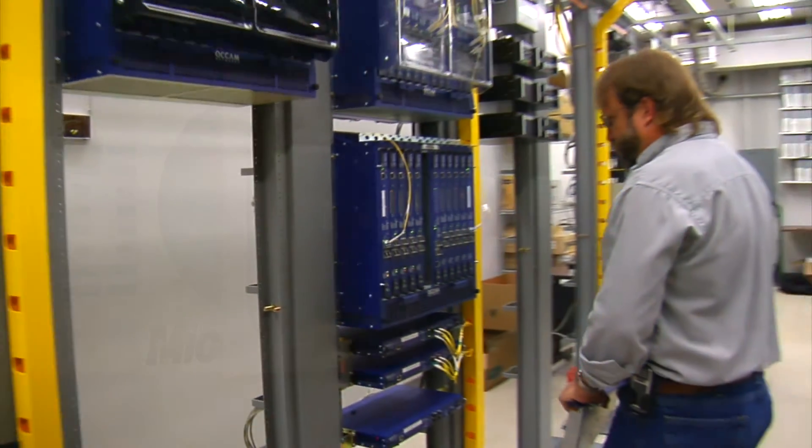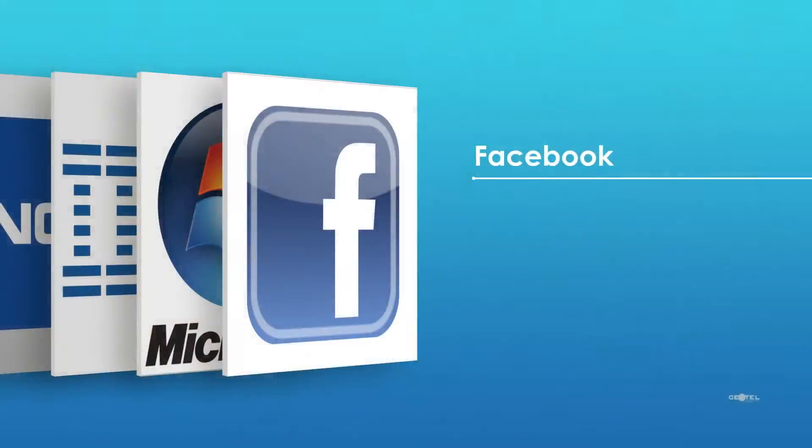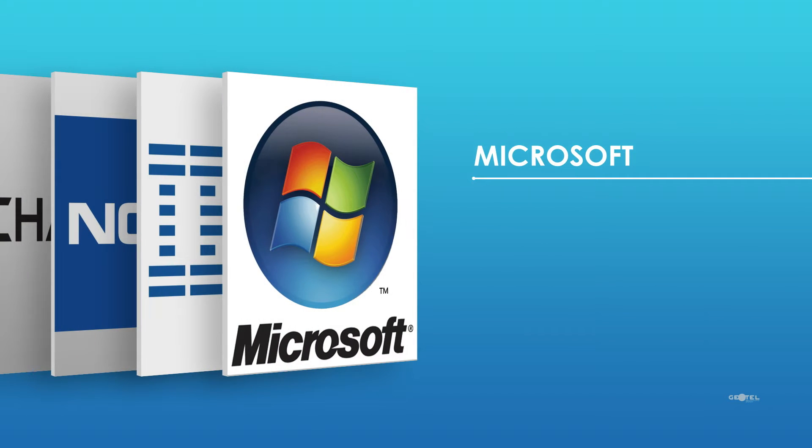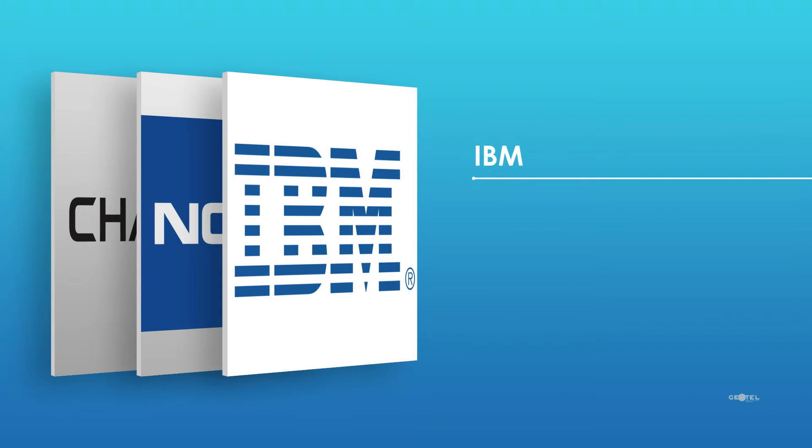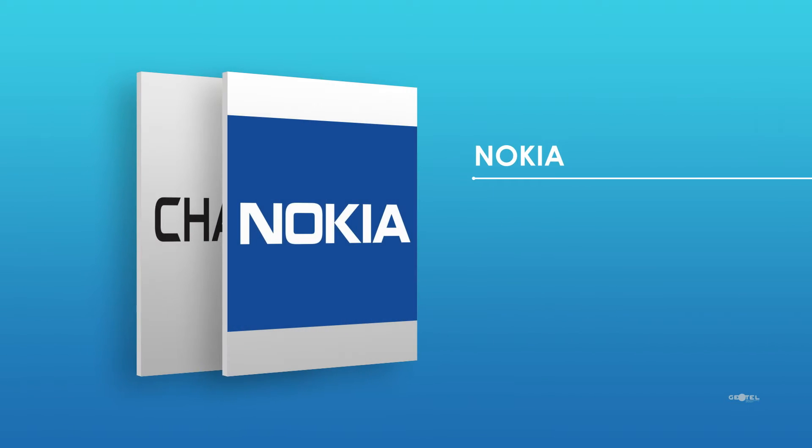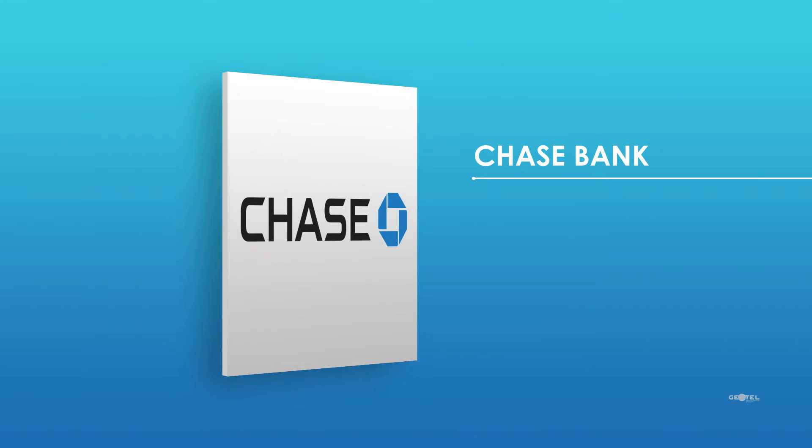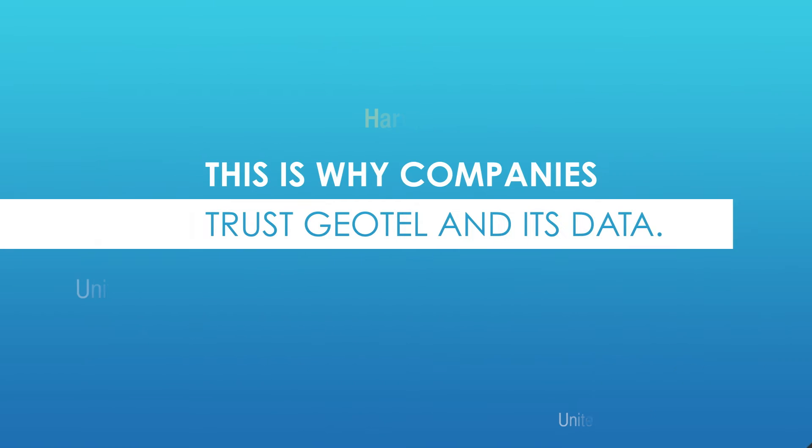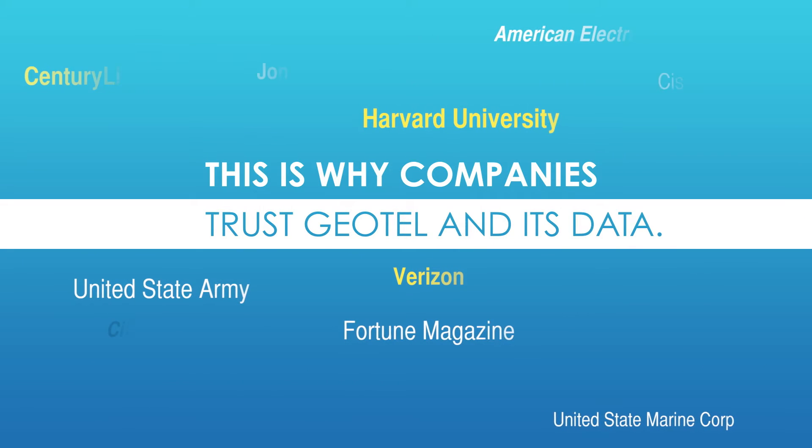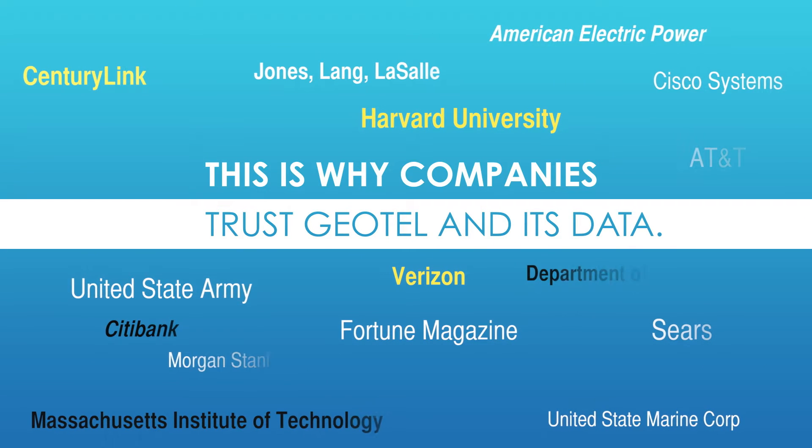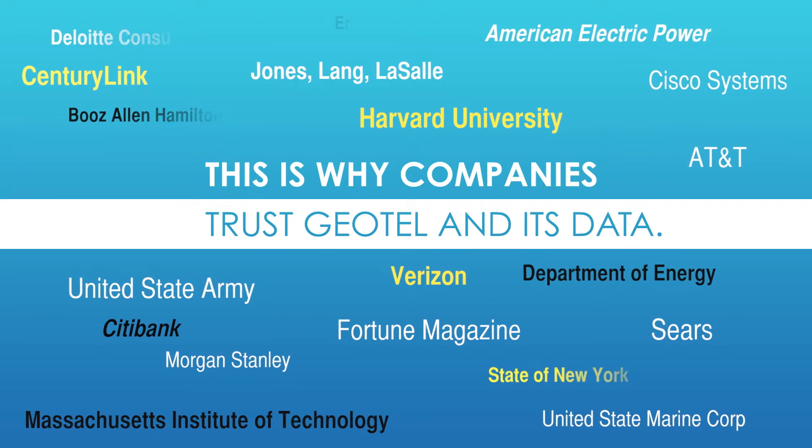This is why companies like Facebook, Microsoft, IBM, Nokia, Chase Bank, and hundreds of others trust Geotel and its data.